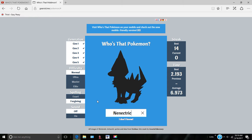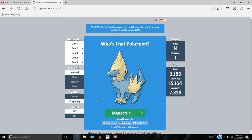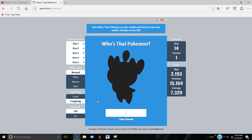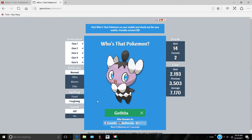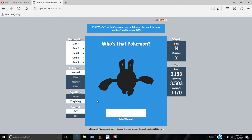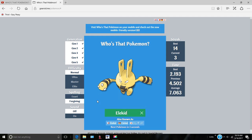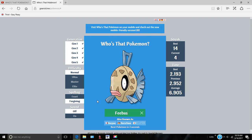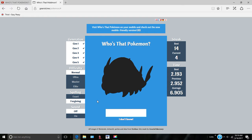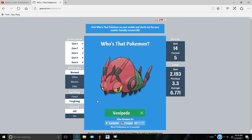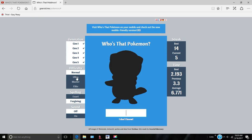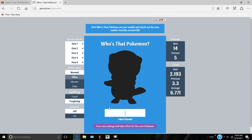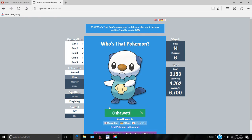Lombre. Electrike. Manectric. There we go, Manectric. Gothitelle. Elekid. Feebas. Venipede. Okay, yeah, you get the point, I'm really good at this one.